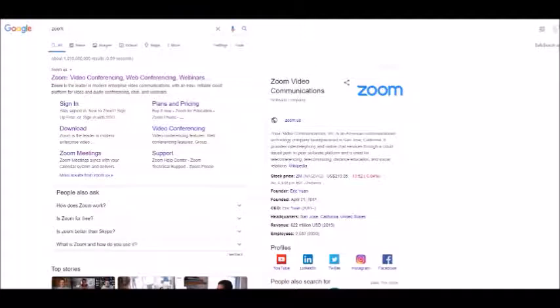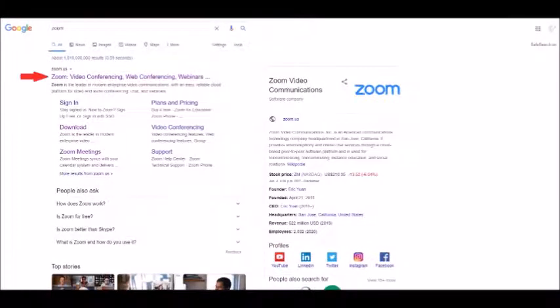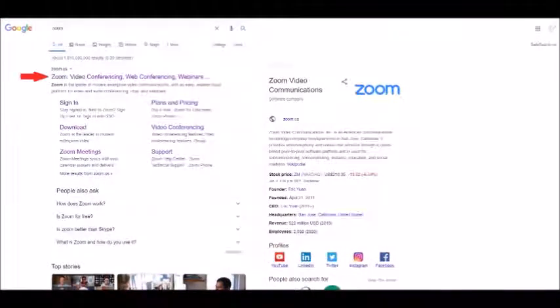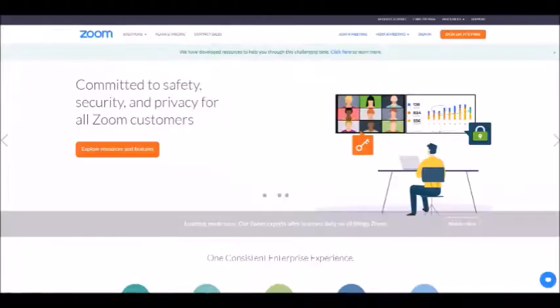As such, Zoom is an essential part of our camps and workshops this summer. To start, simply Google Zoom and click the first link which should take you to Zoom's homepage.